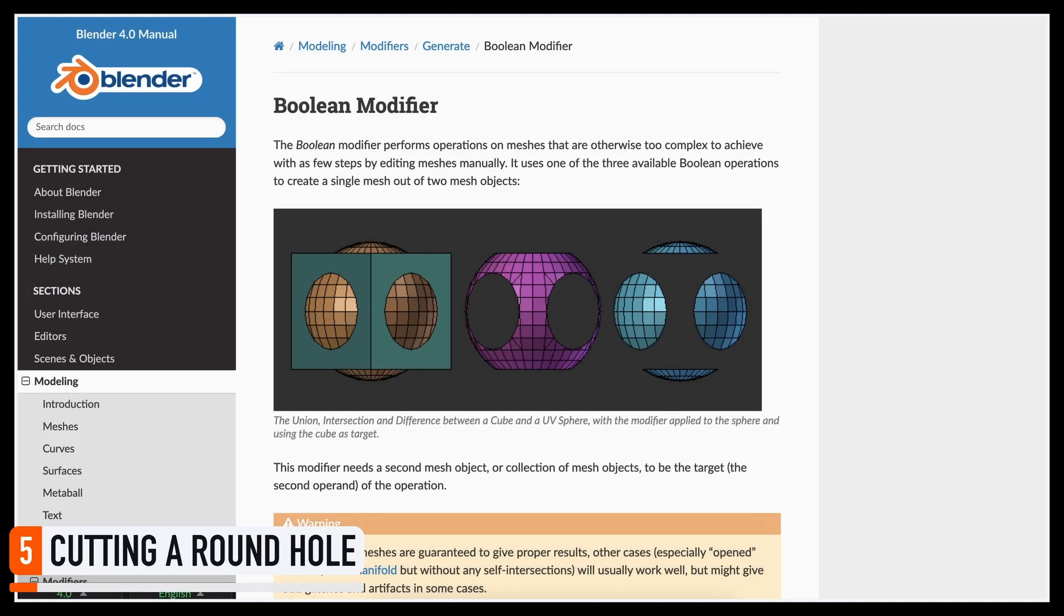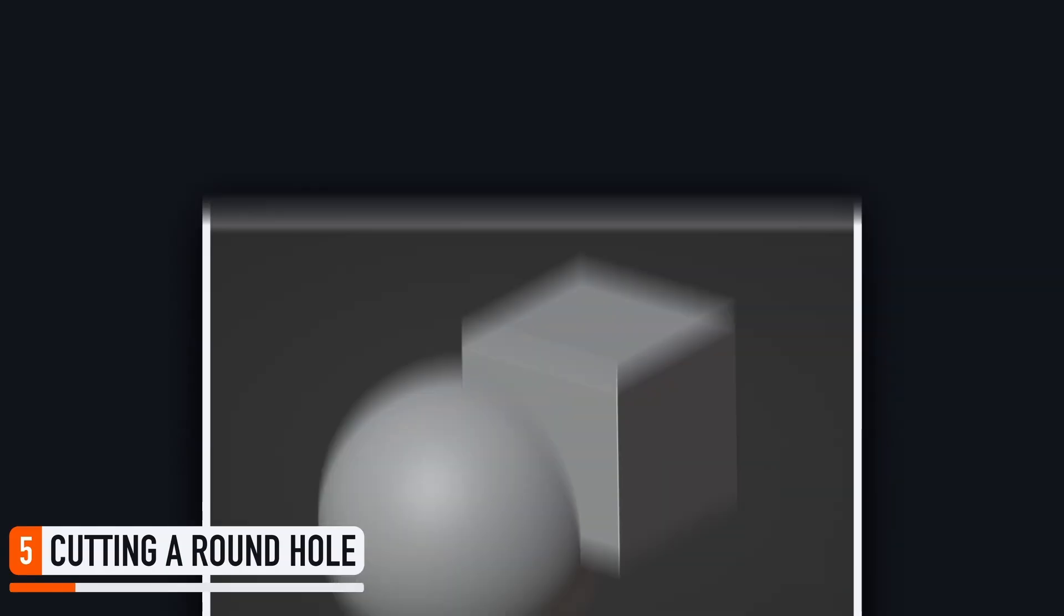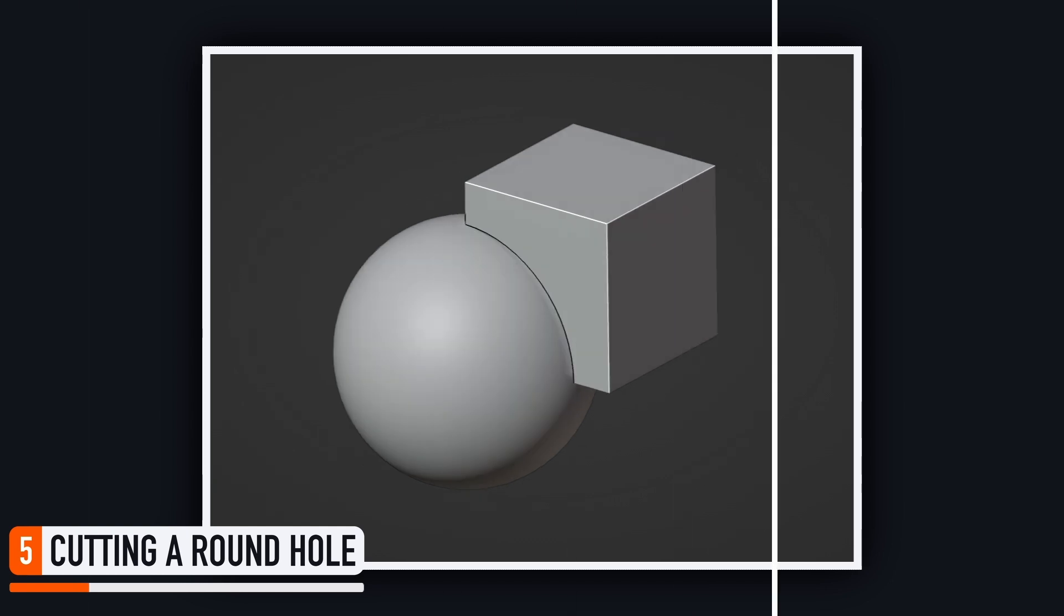So Boolean operations are a particular modeling tool that allow you to mix a reference object with another target object, or a collection of targets, to create a new geometry that would otherwise be quite hard to model. In short, you just make the reference and the target overlap, and then you can do one of three things.